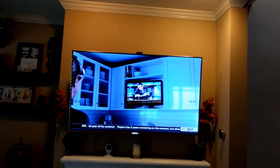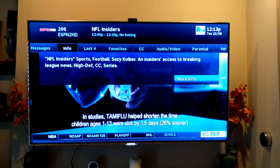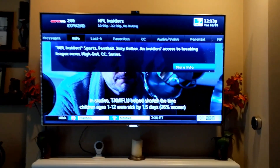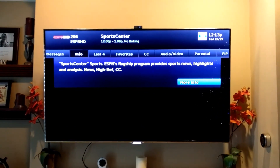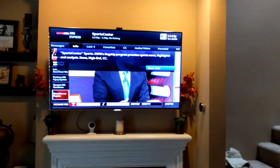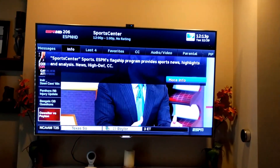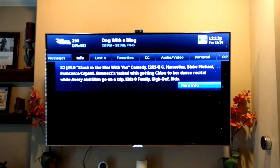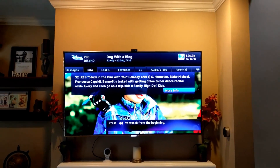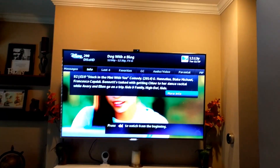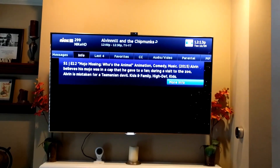Now let's do it by network name instead of channel number. Alexa, ask DirecTV for network ESPN. Okay, Master Sortino, network changed to ESPN. Let's go over to Disney. Alexa, ask DirecTV for network Disney. Okay, Master Sortino, network changed to Disney. Let's do one more. Alexa, ask DirecTV for network Nickelodeon. Okay, Master Sortino, network changed to Nickelodeon.